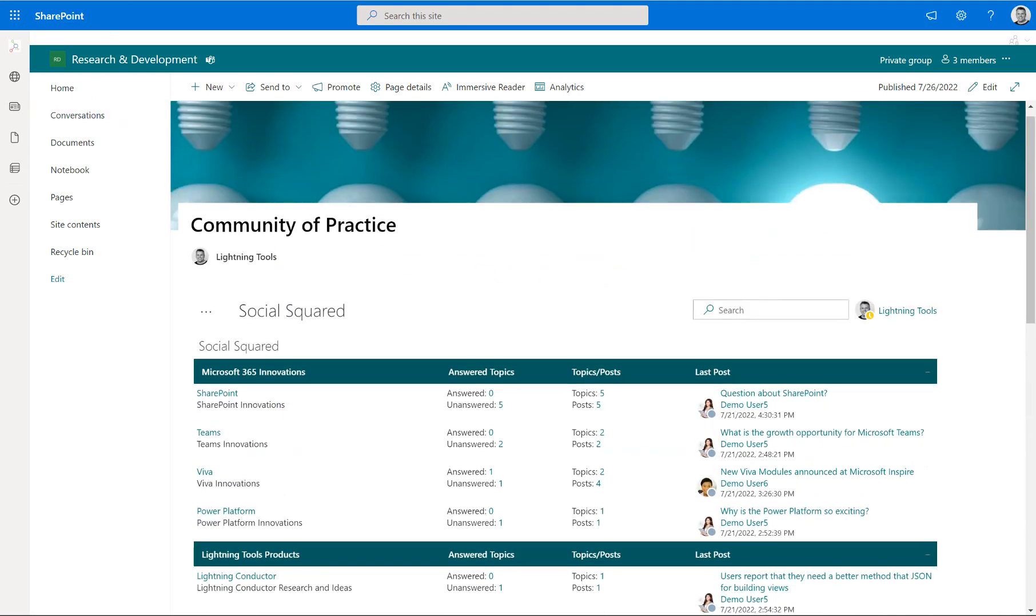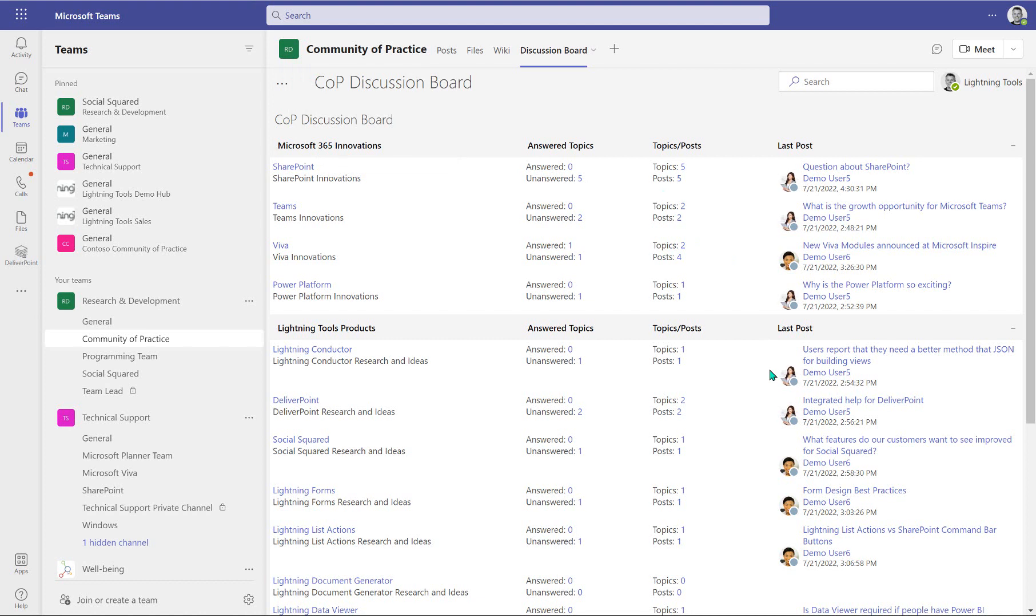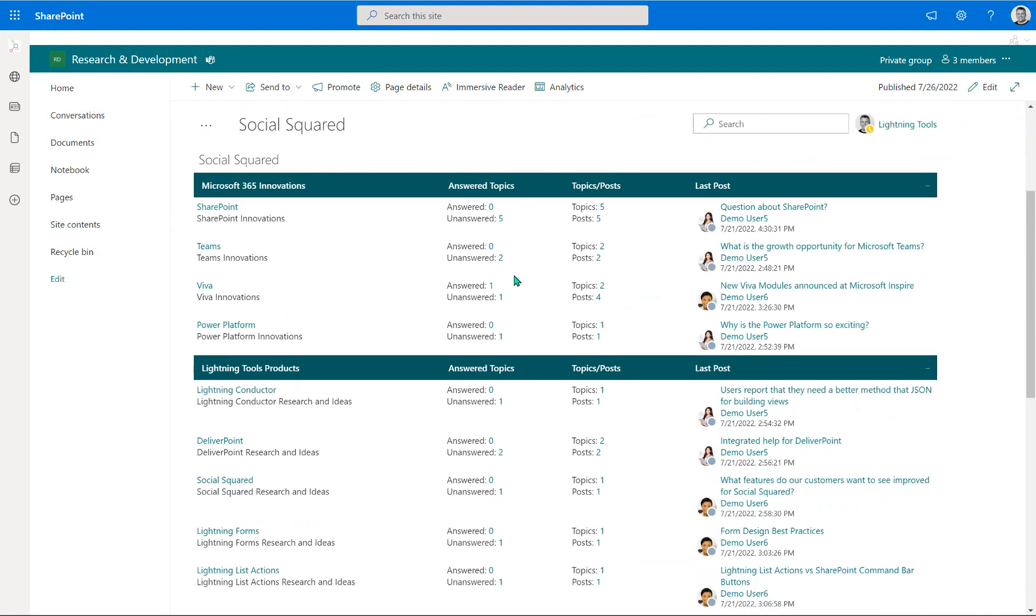And as I navigate to Microsoft Teams, you can see the same product there, but also not just the same product, the same actual content and structure. So this is the community of practice channel inside my research and development team. And when I'm going into the underlying SharePoint site within SharePoint, we've got that same community of practice discussion board showing up there as well.